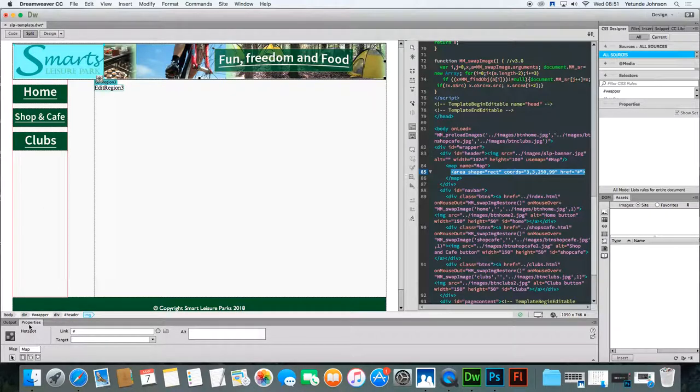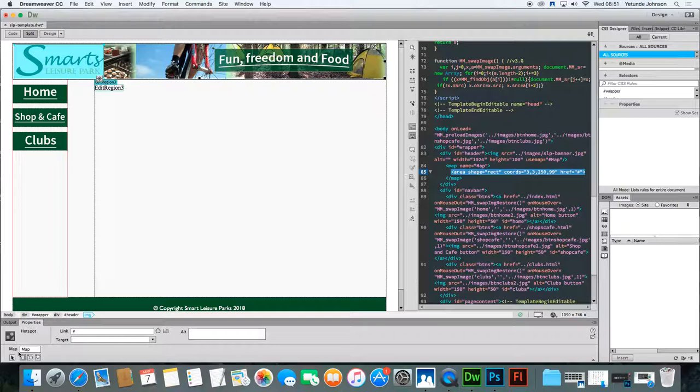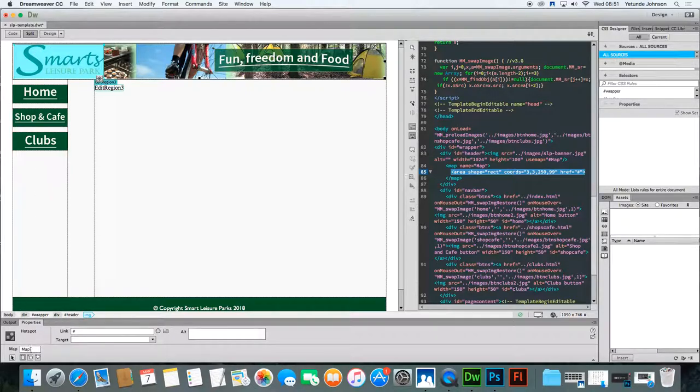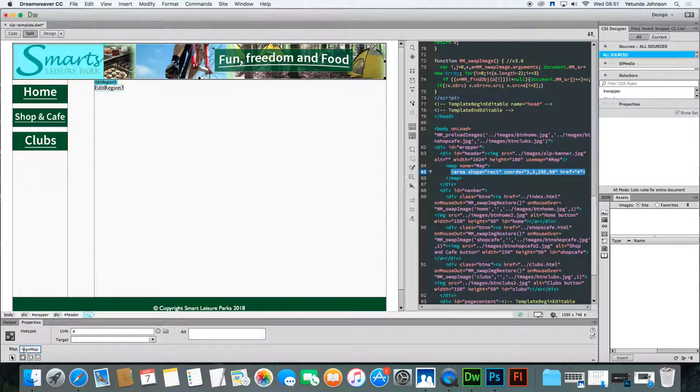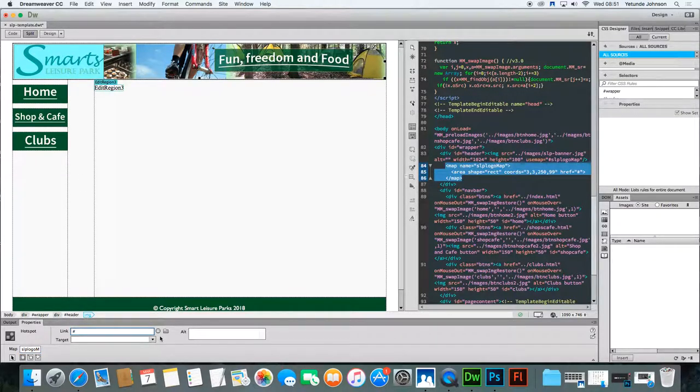Now, what you'll notice in the property inspector, a hotspot, the term hotspot comes up, which is here. And then you've got a map. So the map here, the map is going to be, it's going to be a logo map. I'll call this a logo map. SLP logo map. Now, it's just an area put on an image, which when the mouse moves over, it becomes clickable. And when they click it, it takes them to a specified link.